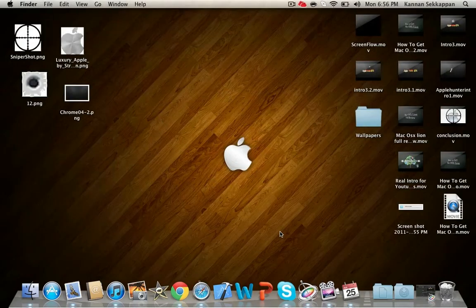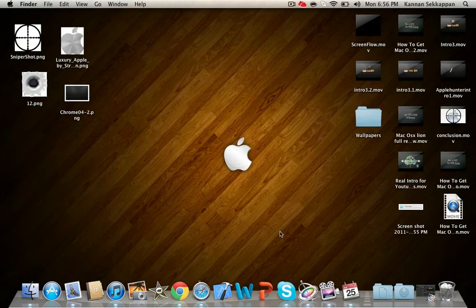And to exit, you just click outside. And I'll move on to the next feature. Looks like I've covered most of them.